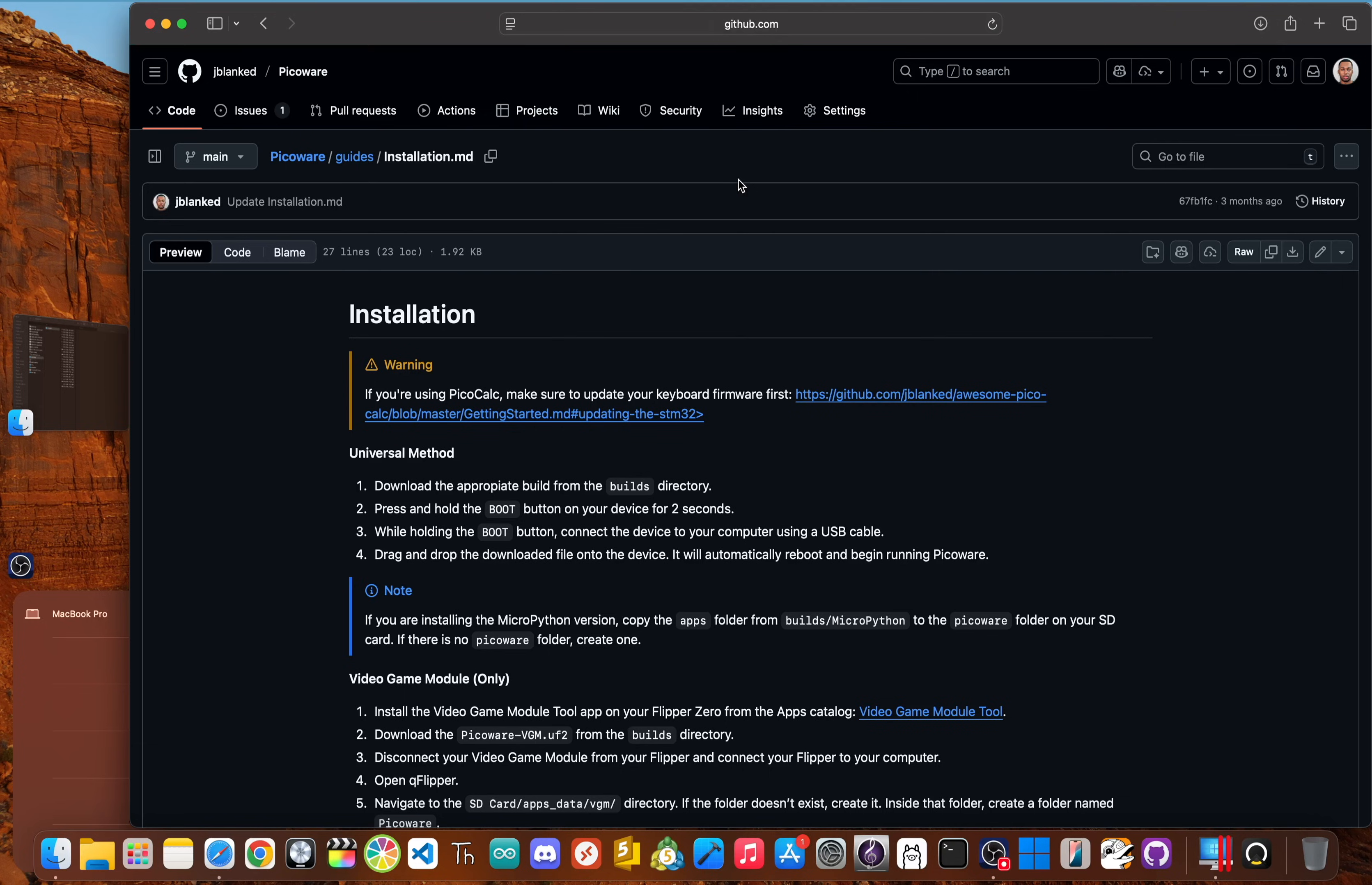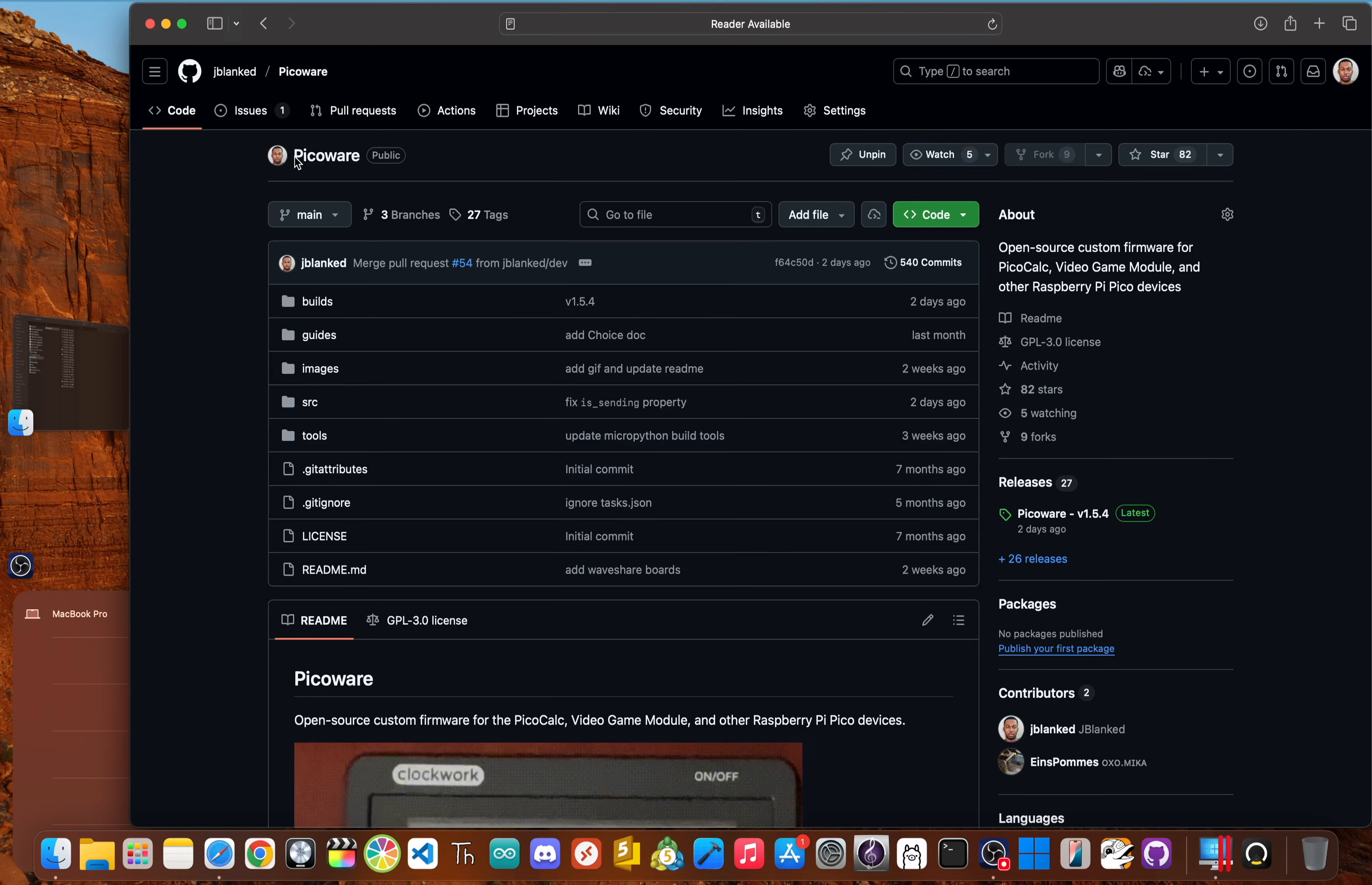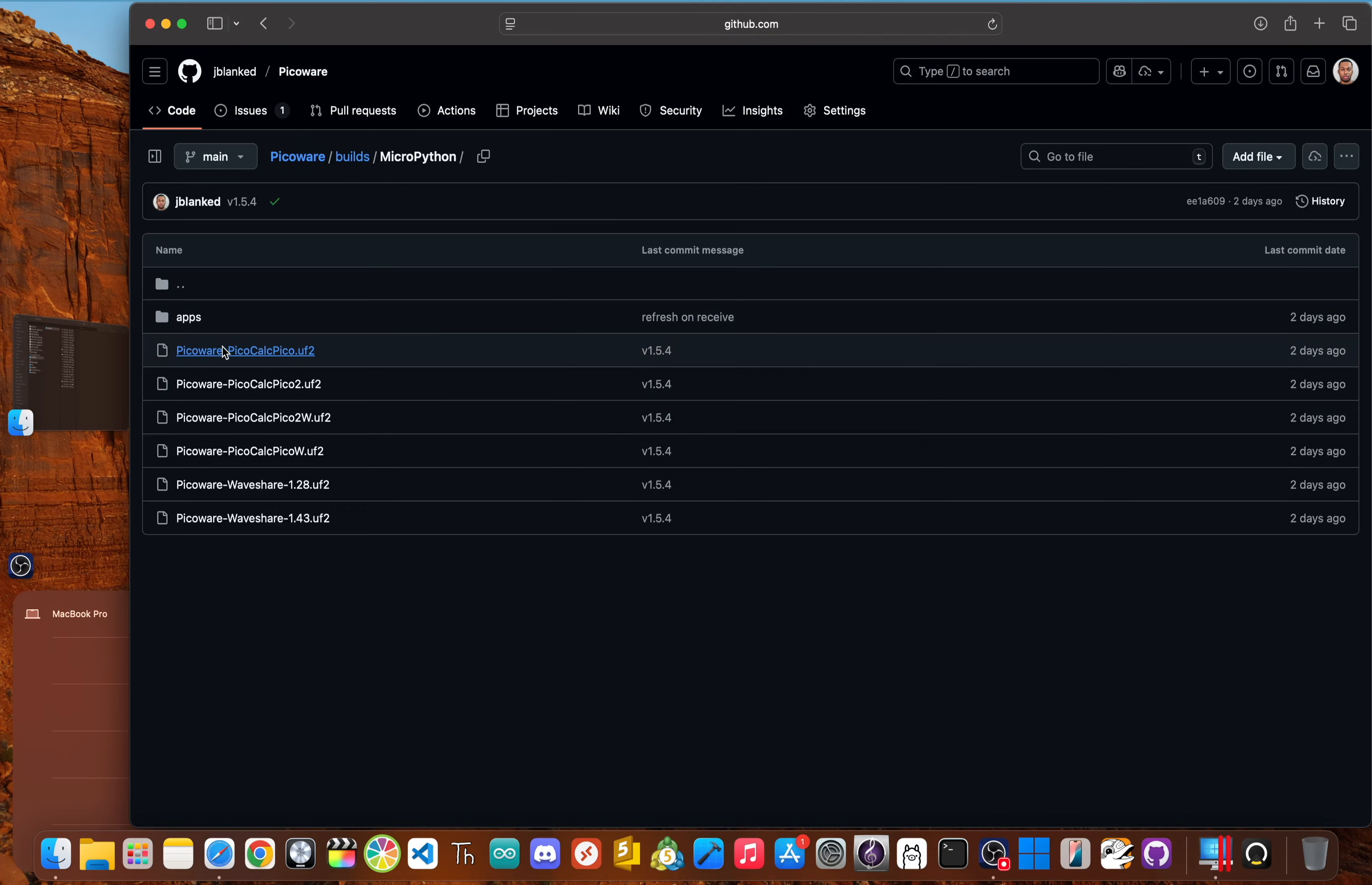Step one, download the PicoWare firmware. Go to the official PicoWare GitHub page, links in the description below. Then go to the builds folder, then click Micro Python. And now find the UF2 file that matches your hardware.